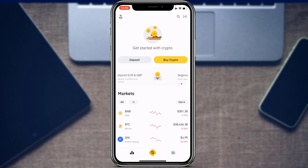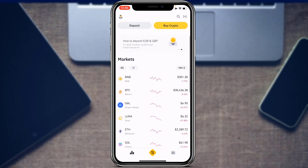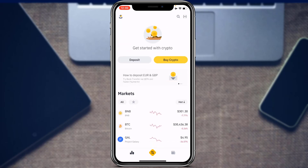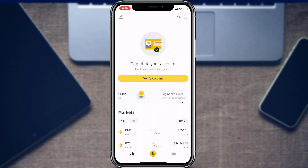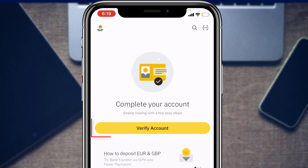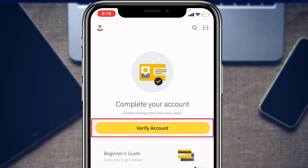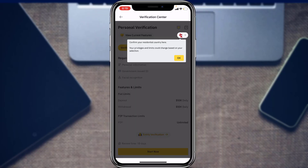Before doing anything on Binance, you want to make sure you have verified your Binance account. In this case, the account has already been verified by filling in the KYC, or Know Your Customer, form. To start the verification process, open the application and find the option called 'Complete Account', then tap on 'Verify Account'.